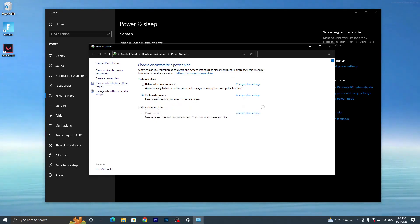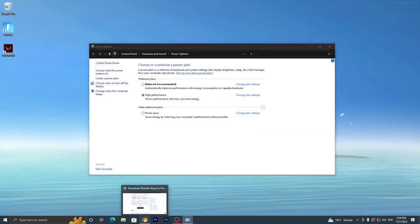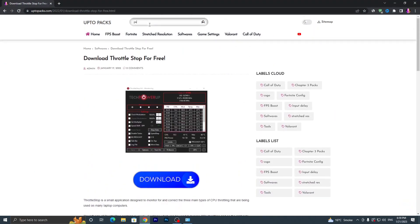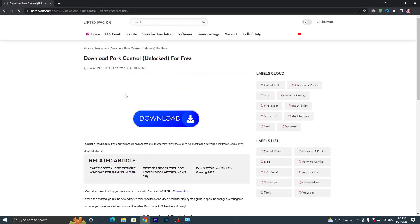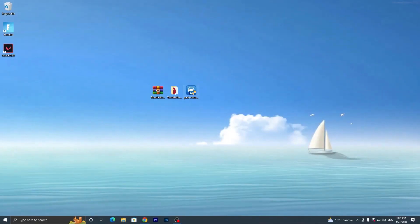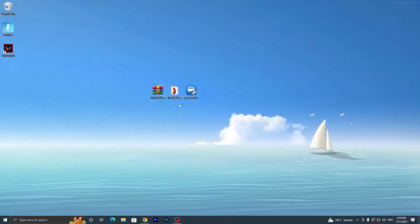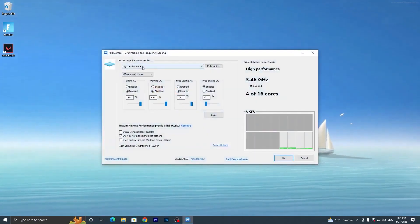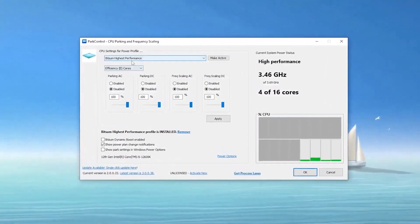Let me show you how to get BitSum on your PC. Open my website, go to the search bar, search for 'Park Control', and press Enter. It will take you to the Park Control Unlock download page for free. Click the download button, download the application, open the EXE file, click Yes, OK, I Agree, Next, and install it on your PC. Once installed, click the dropdown and select BitSum High Performance to activate it.